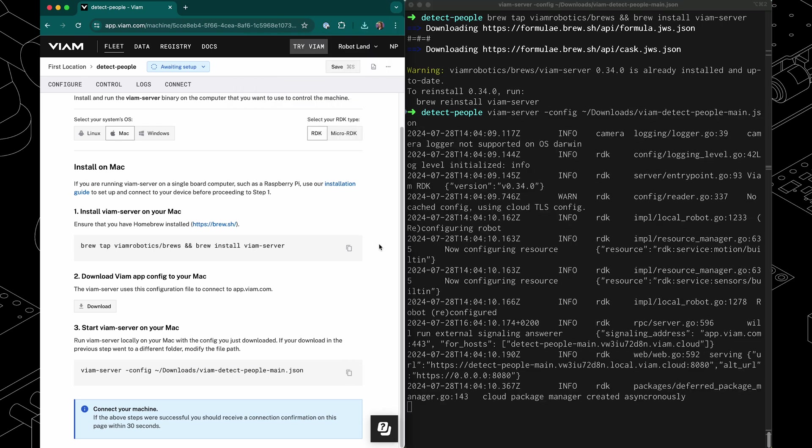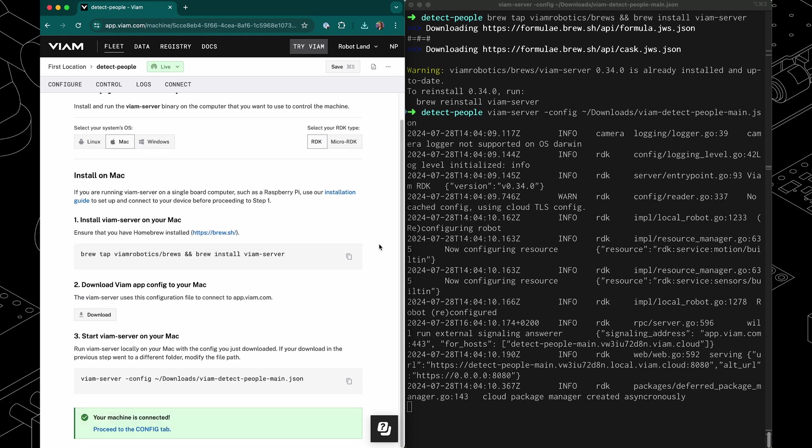Now this is going to start VM server on the computer where my machine is going to be running, giving us access to things like the webcam that we're going to be using. Now it's connected to the VM app and we see that because this has turned green, telling us the machine is connected.